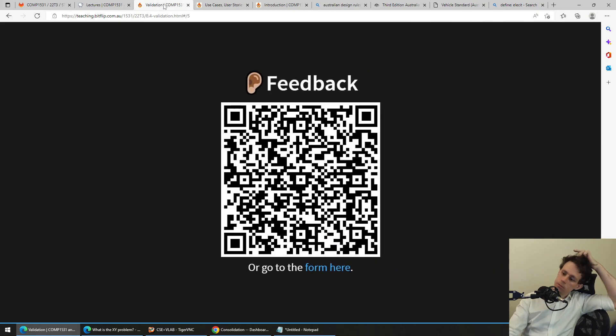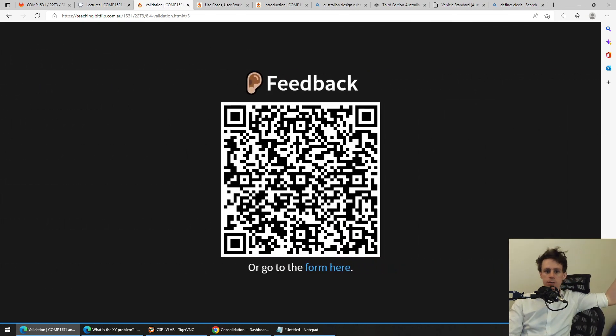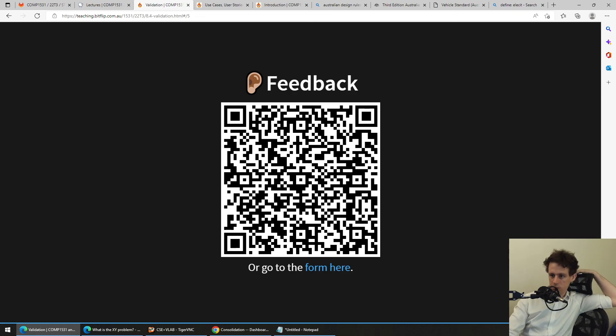Cool. Thank you. If you have any feedback, please feel free to leave it. We'd love your feedback, as always.